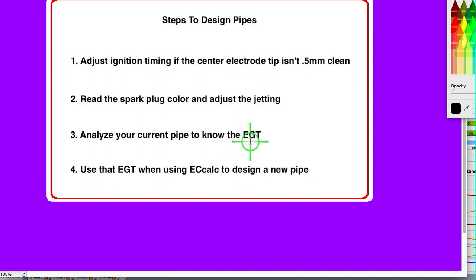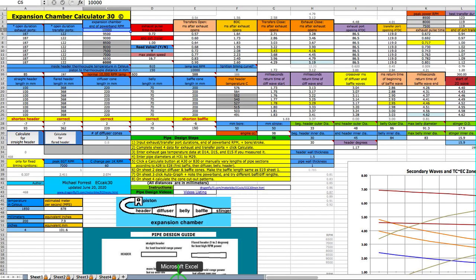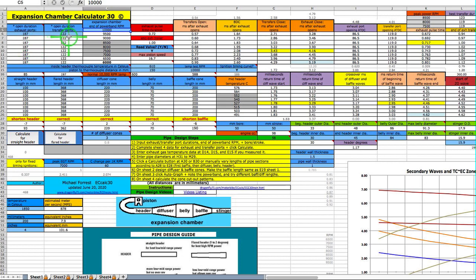You analyze your current pipe to know the EGT. You put in your pipe details here, the lengths of each section, and your exhaust and transfer duration. Let me explain something. Those durations that you've measured are the cold durations. This program is going by when the engine is hot and you're on the pipe. What happens is the connecting rod and the piston expand, and so it raises the piston and it lowers the durations.